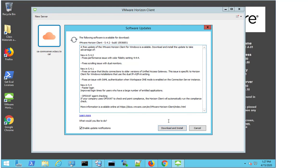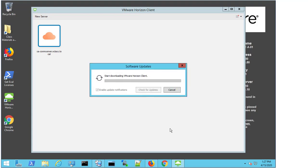There are quite a few changes here. So what I'm going to do is select Download and Install, and I'm going to wait for this to complete. It's a relatively small package, so it won't take too long to download and verify.